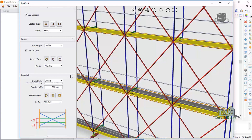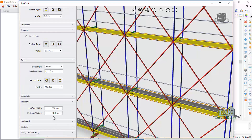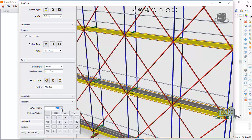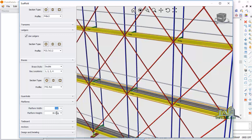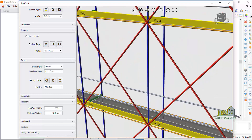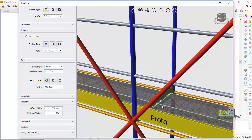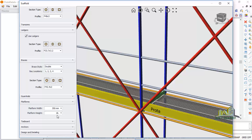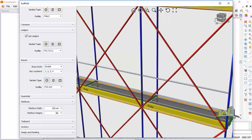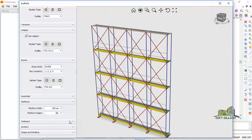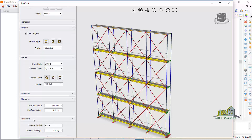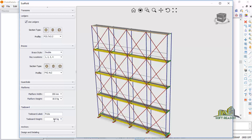Come to the Platform section. You will have a platform with a platform width. You can choose any width depending on the weight of material the scaffold is to carry. For example, if I set the width to 350, you can see it has expanded. Even the weight can be set depending on the load the platform will carry. You can also go to the Toe Board and change the weight.